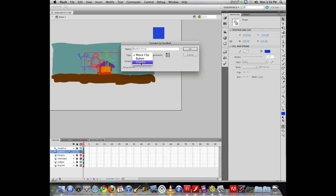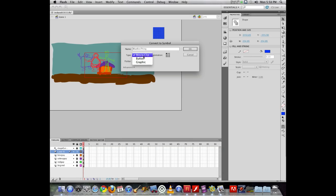So it's related to a movie clip, but Flash has recognized, well hey, if we use a button object, we will automatically have it ready to receive those different button behaviors or button states. Now we're not working with buttons right now, so we're not going to use that object.